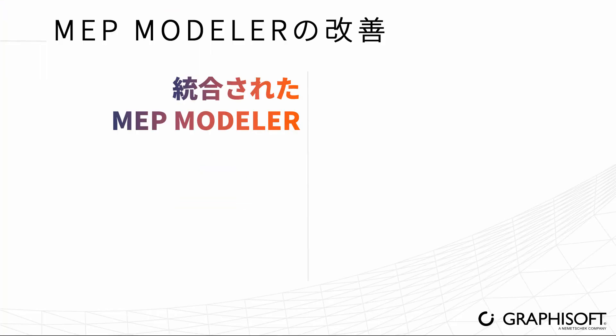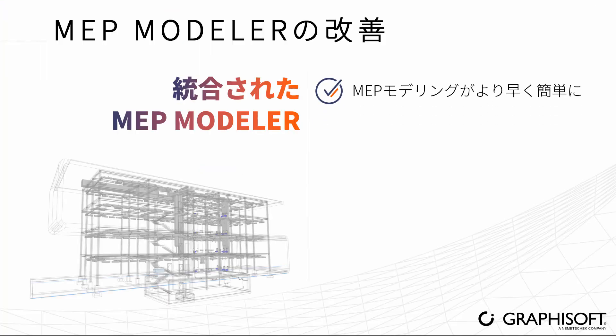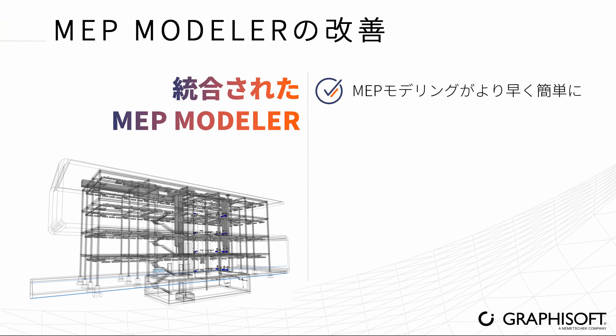In summary, use the integrated MEP Modeler to easily model MEP systems in ARCHICAD. Visit graphisoft.com to learn more about ARCHICAD or to download your free trial version today.